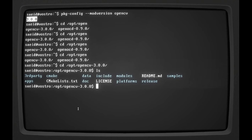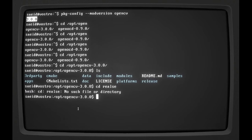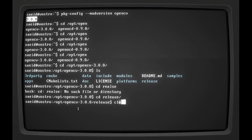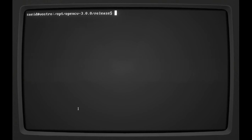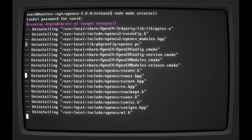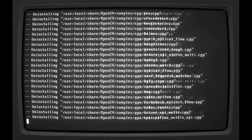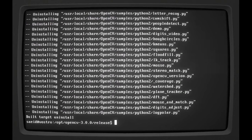So all I need to do is go to the folder where I built the source - it was a release folder. All I need to do is as simple as sudo make uninstall and my password. So it's going to remove itself, quite easy.